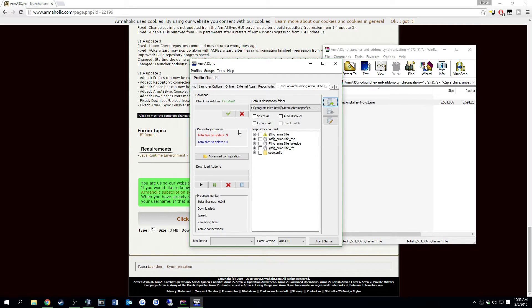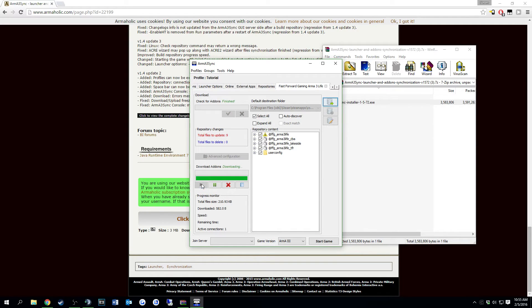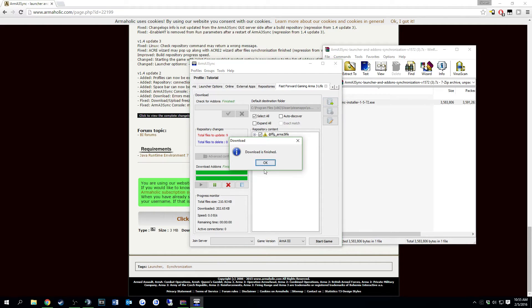After it finishes checking all the files, what you're going to do is just select all these. Go down here and click start. Then it's going to start downloading them. It may take a while depending on your internet.